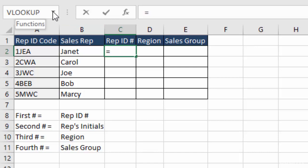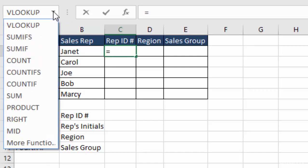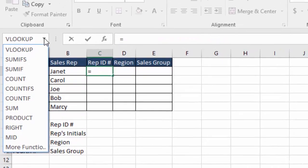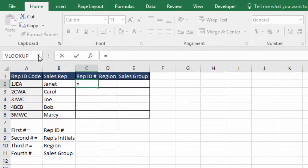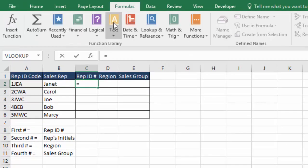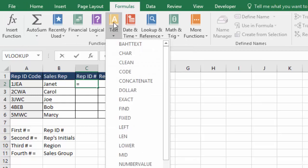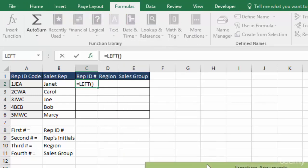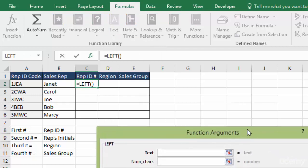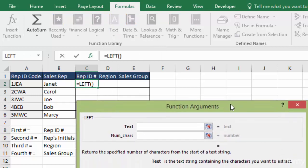I don't think it's showing up right here because I haven't used left for a while. So I'm going to go to our formulas tab, go to text, and go to left, and click it. That brings up our function arguments box.